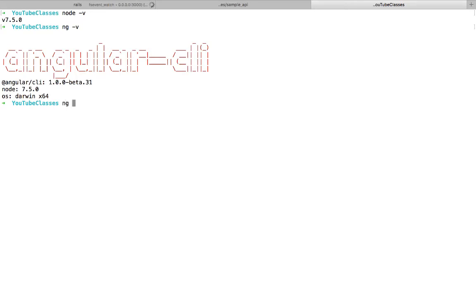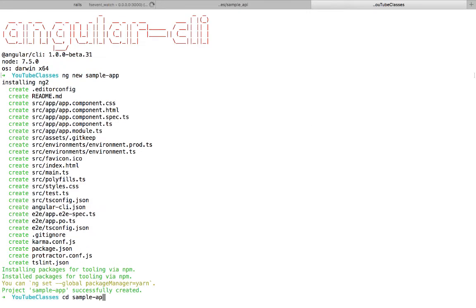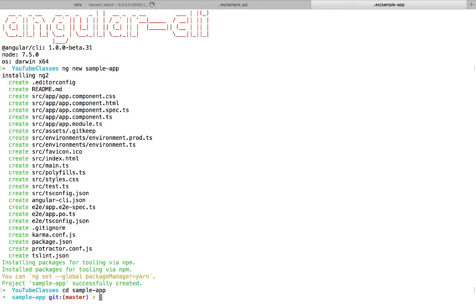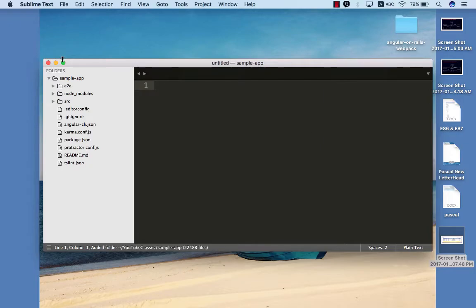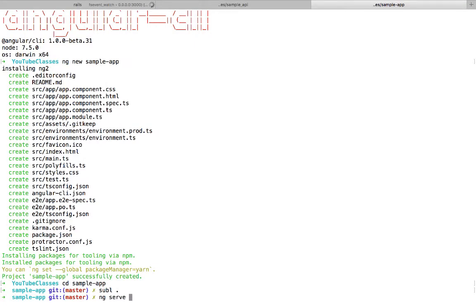Now we need to move on and create our application which is going to be consuming the Rails API JSON objects. Let's get started — I'll create a new application and name it sample-app in convention with our sample API.